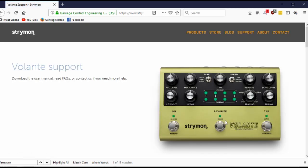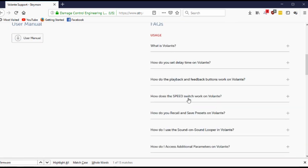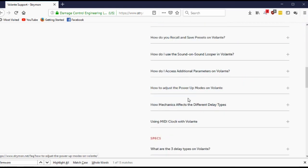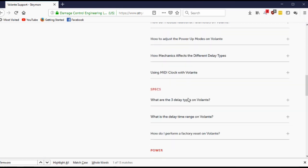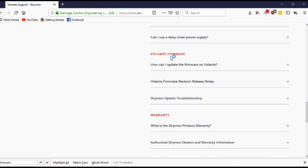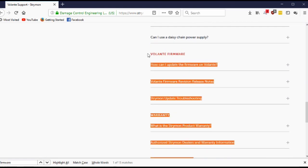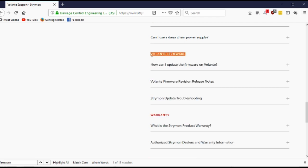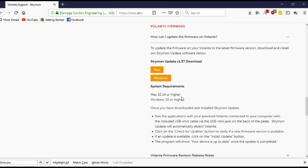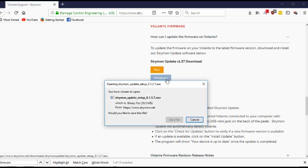Once here go ahead and scroll down to the section regarding firmware and expand it with the plus sign on the right there. Now here you can download either a Mac or Windows version. Save the file.